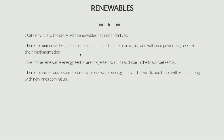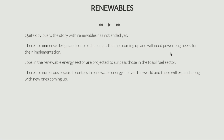The story has not ended yet. There are immense design and control challenges which are up and coming. The way we look at systems has changed — appliances have changed, our requirements have changed. All these things will always need power electronic solutions, because the core component of renewable usage is the power converter. This power converter is the heart and brain of the entire renewable energy system. So it is quite obvious that there is a lot still to do.